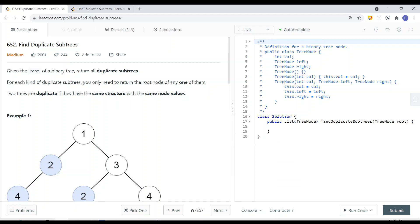In this video we're going to look at a LeetCode problem called Find Duplicate Subtrees. Given the root of a binary tree, return all duplicate subtrees. For each kind of duplicate subtrees, you only need to return the root node of any one of them.